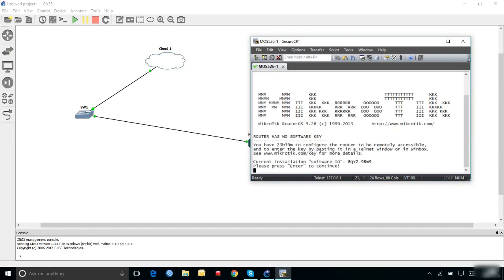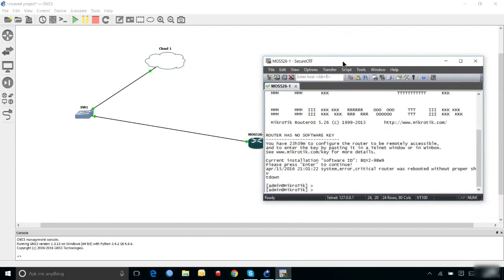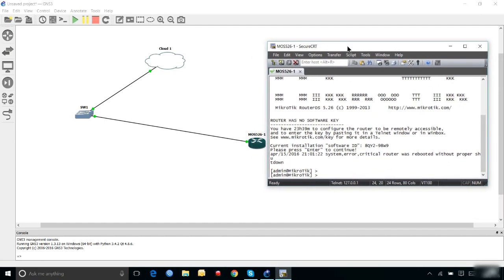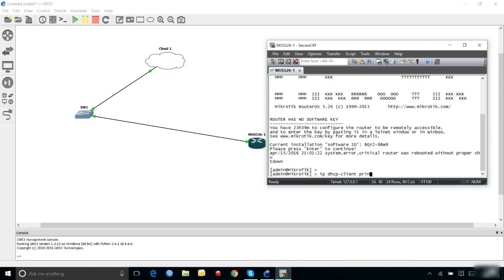I'm in the Mikrotik now. What I'm going to do is assign an IP on Ethernet 1 of this Mikrotik via loopback adapter. To do that, I'm going to use a DHCP client to get an automatic IP address from my loopback adapter itself. So all I have to do is: IP DHCP client add.